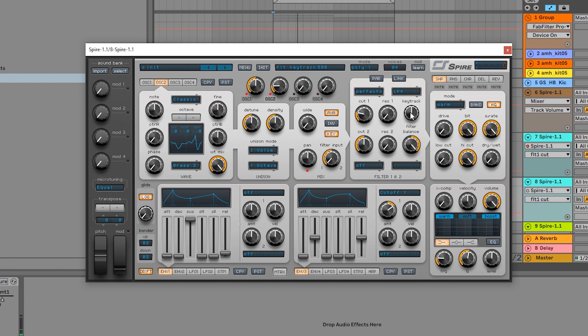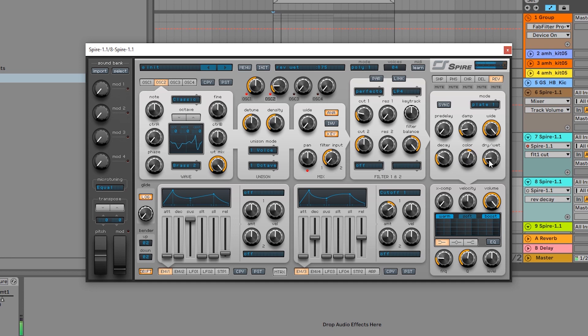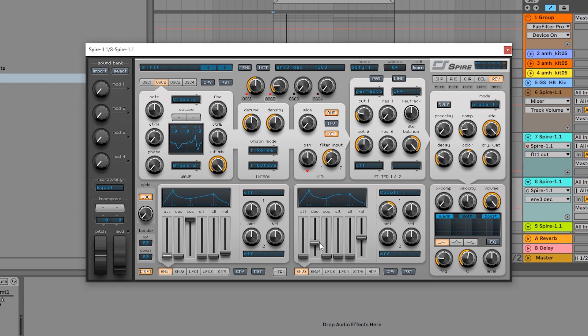And really the only other thing we need to do to get kind of close to where we were before is come in here to the reverb, pull that up, maybe pull up the decay time. Let's hear that original. And there we go. So if we want to come back in here and get a little bit closer, all we need to do is take the decay time down a little bit and make it a little bit more plucky, and same with that release time.